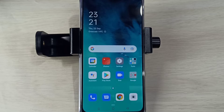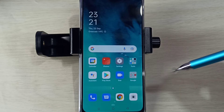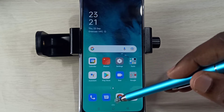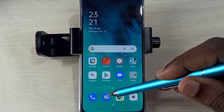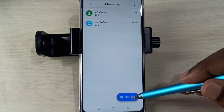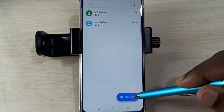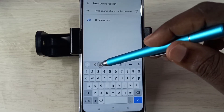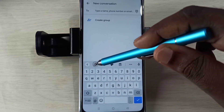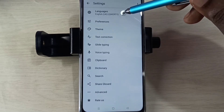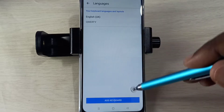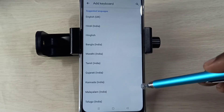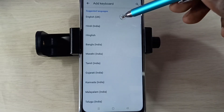This video shows how to change keyboard language. Open the Messages app, tap on the compose icon, then tap on Start Chat. Then tap on this keyboard settings icon, then select Languages, then tap on Add Keyboard.